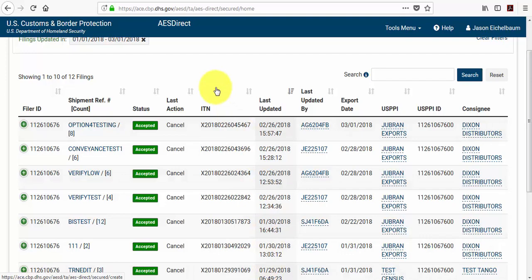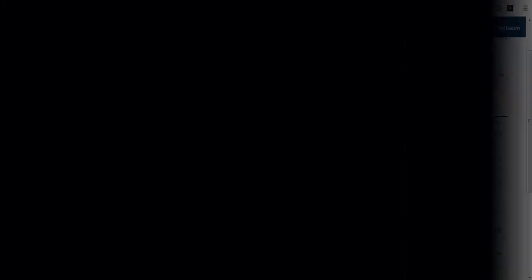This concludes chapter 7. Please advance to chapter 8 where I'll cover the system's template manager and profile manager.